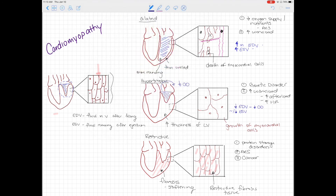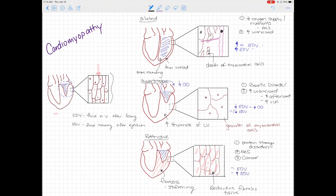In restrictive cardiomyopathy, end diastolic volume remains largely the same since ventricular size is not dramatically reduced. However, end systolic volume increases because contractility is impaired, stroke volume falls, and less blood can be ejected. Like dilated cardiomyopathy, restrictive cardiomyopathy results in an impaired ejection fraction. Understanding the differences between these cardiomyopathies — and the ventricular remodeling involved — is important because many cardiac pathologies revolve around what is happening to the left ventricle and the downstream consequences for the rest of the body.